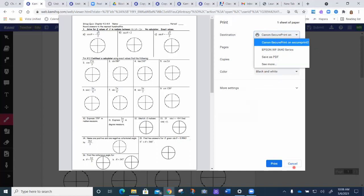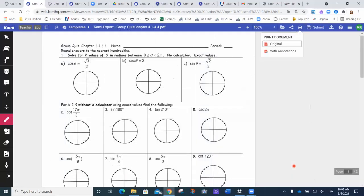And that's all you do. So hopefully that's helpful. Again, you just come to this button up here that says print.